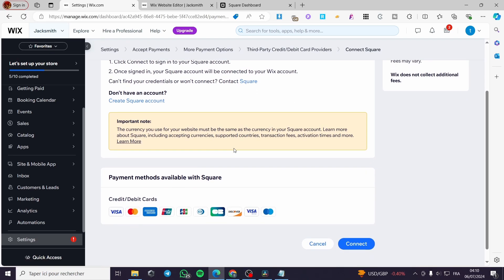Simply here we are going to see the payment methods available with Square. We have a lot. We have credit slash debit cards from the Visa card, MasterCard, American Express and a lot. Simply click on connect.